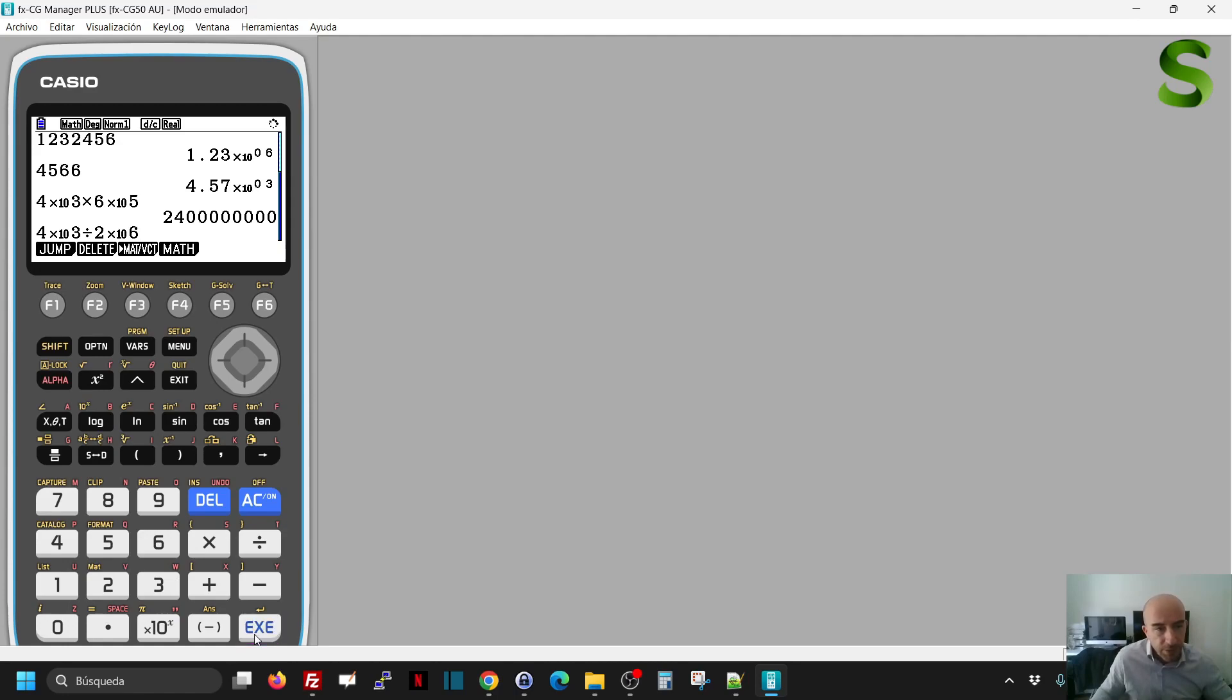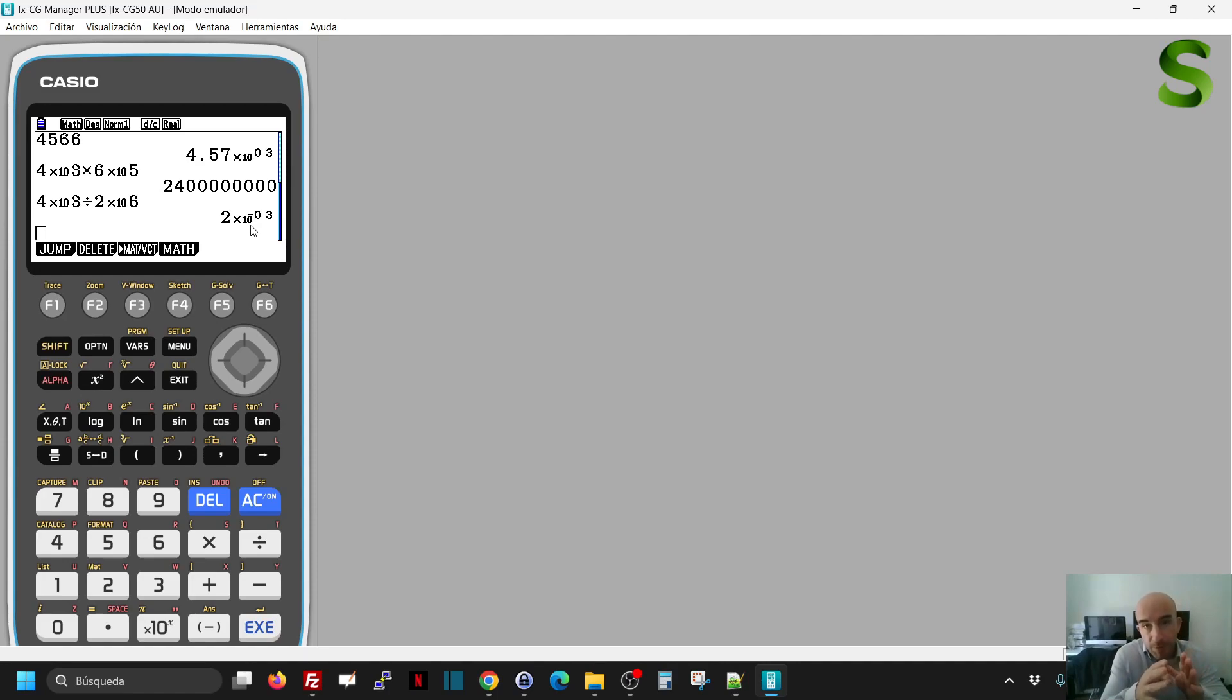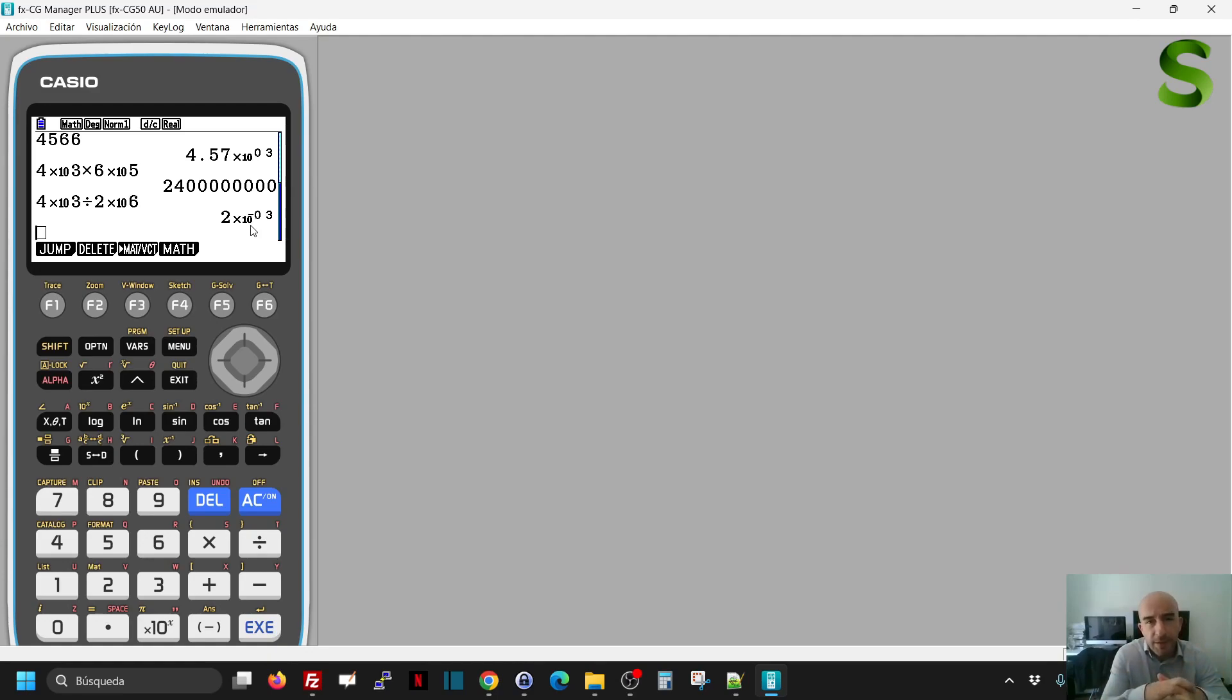So if I do this, I'll get scientific notation because if I get 0.00 decimal numbers, I will get the scientific notation.